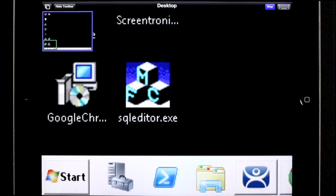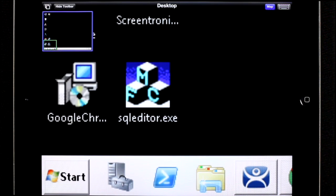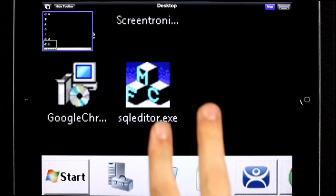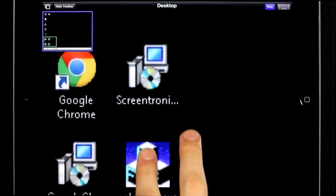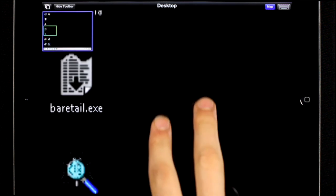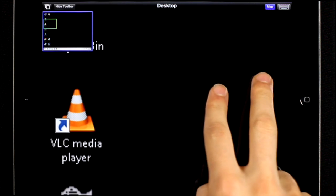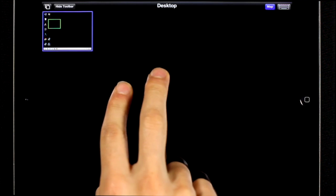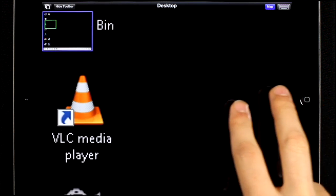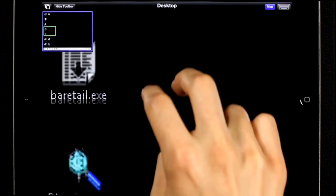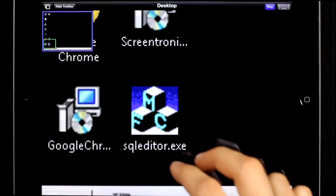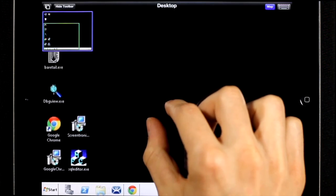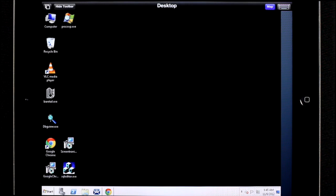Once you're zoomed in, if you need to scroll to a different part of the screen, you can do so by doing a two finger swipe gesture. And then to zoom out, just pinch out like that.